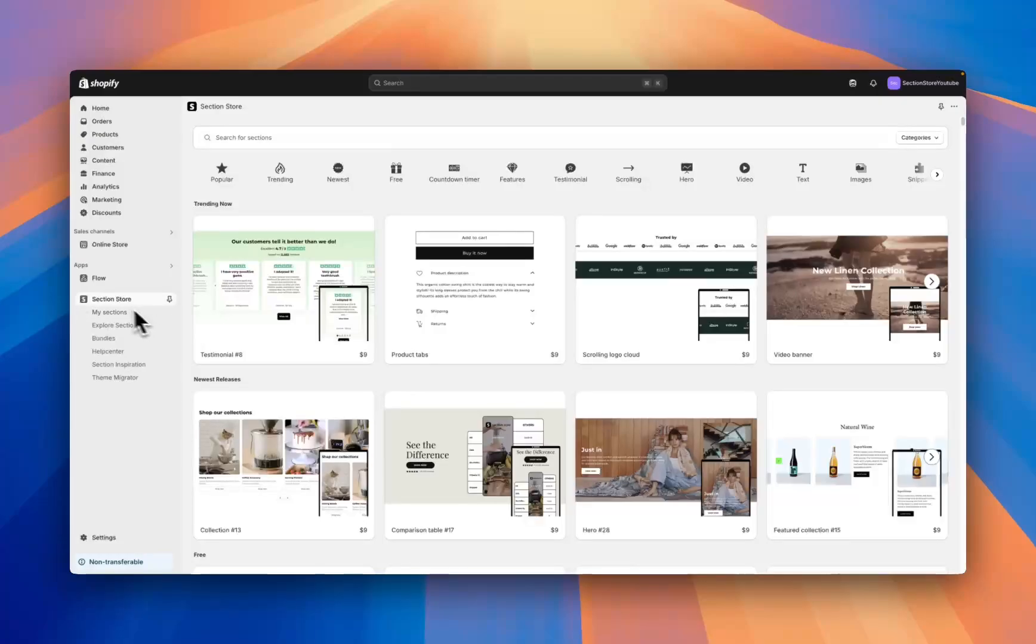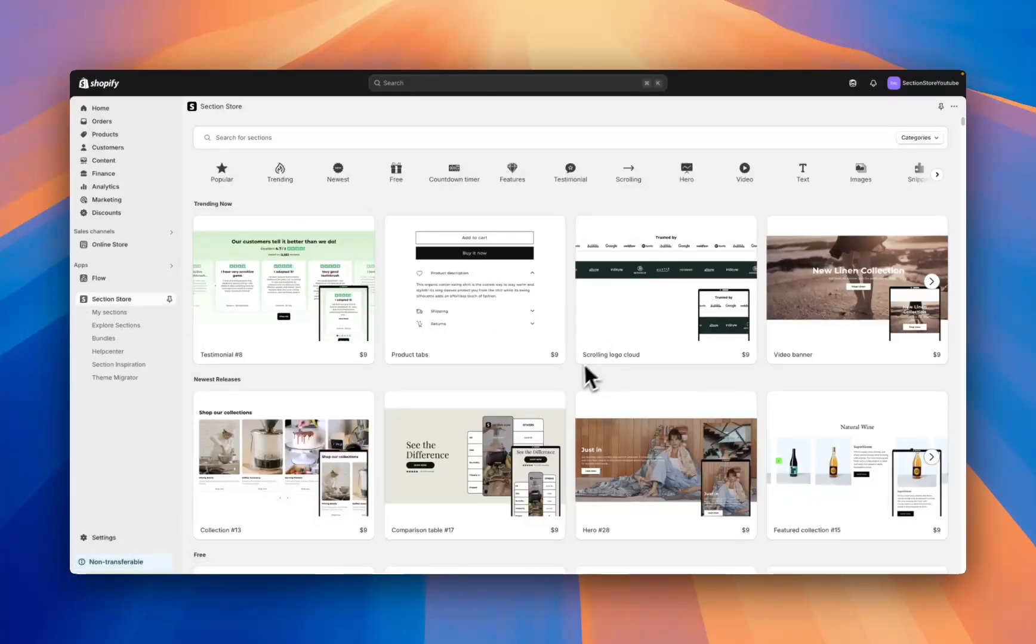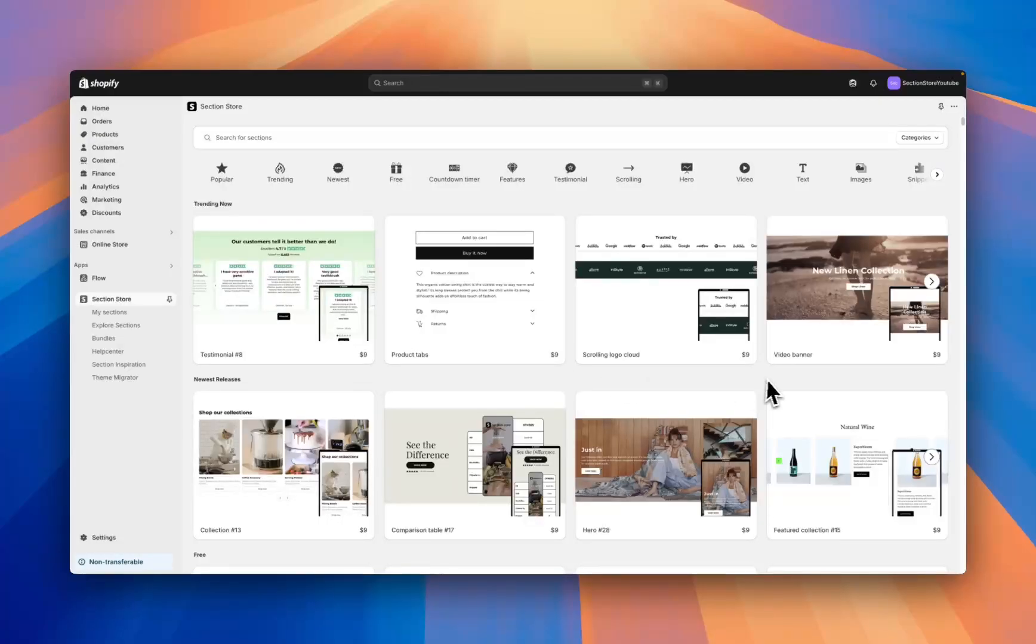For this process I'll be using this free app Section Store. Section Store is a component library with over 500 different Shopify sections that plug into any free or paid Shopify theme.